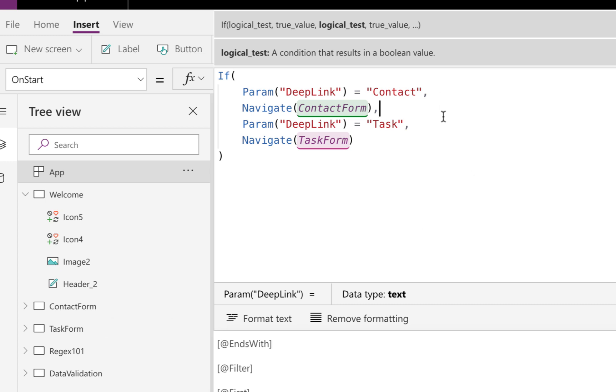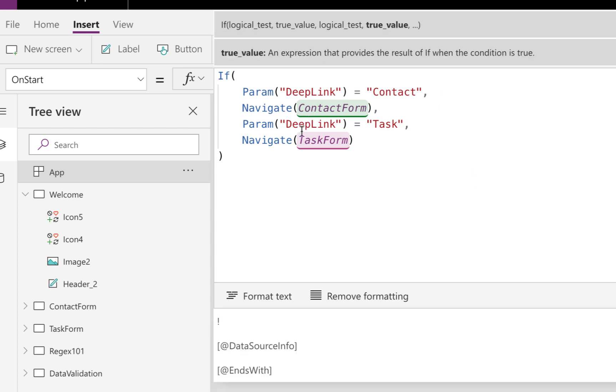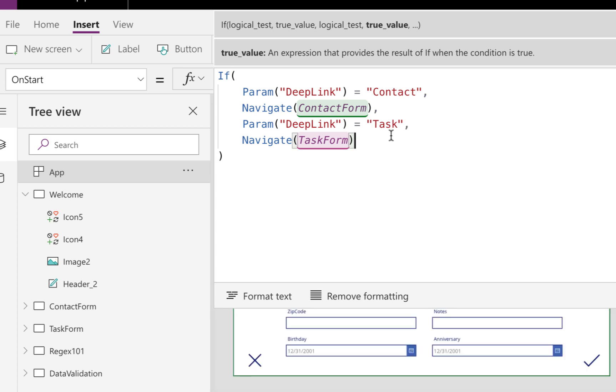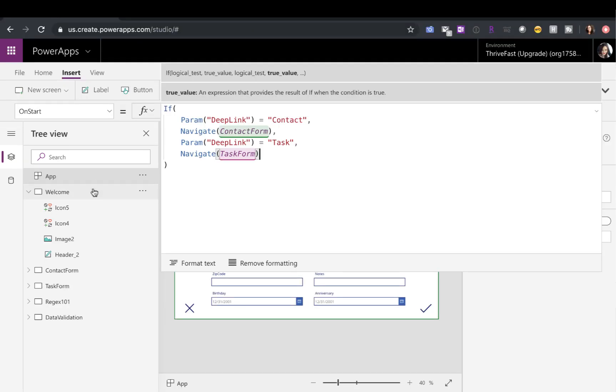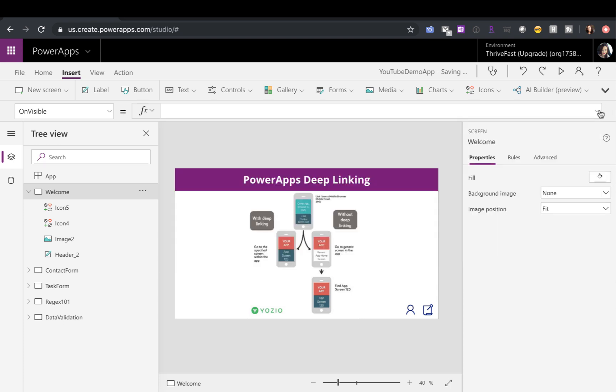Now next, I have an else. So if that deep link is equal to task, then I want to navigate to the task form. Now, if no parameter is defined in this case, then it will just behave as normal and open up on this initial welcome screen, which is fine, is exactly what we want. That's really all that's needed from the PowerApp side to be able to do this deep linking.